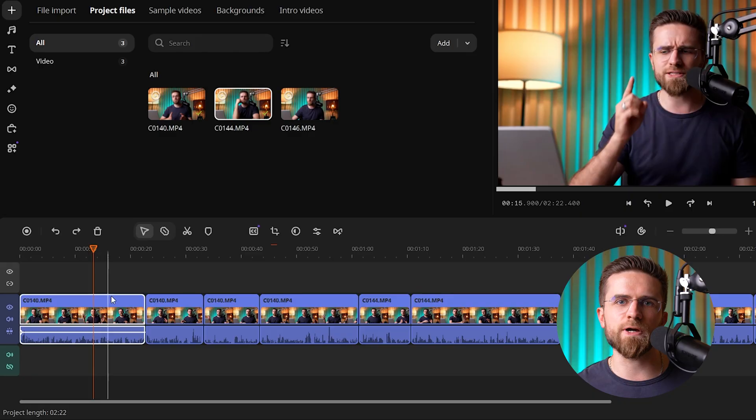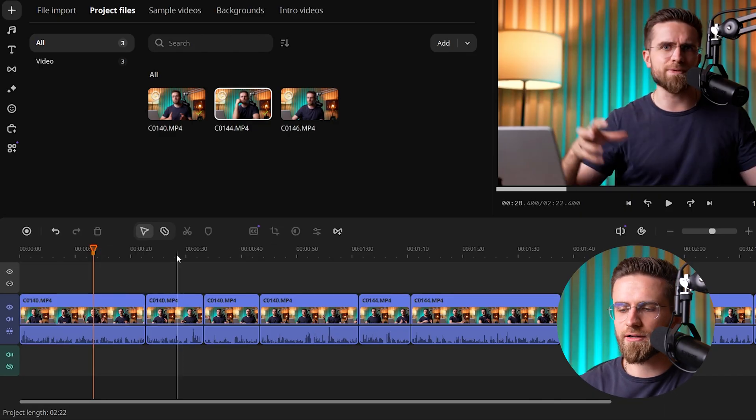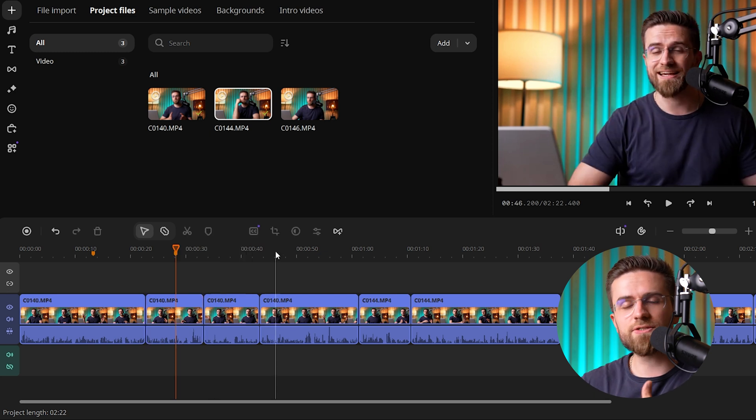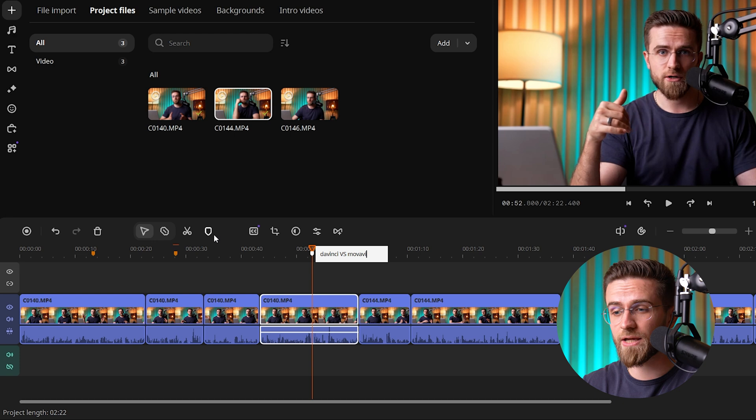You can use markers to keep your project organized. When working the timeline in Movavi, you can right-click at any point on a clip and select Add Marker, then give the marker a name to mark important moments or sections. It saves a ton of time when editing, especially if you're dealing with a long interview or tutorial video where you need to quickly navigate between topics or take retakes.